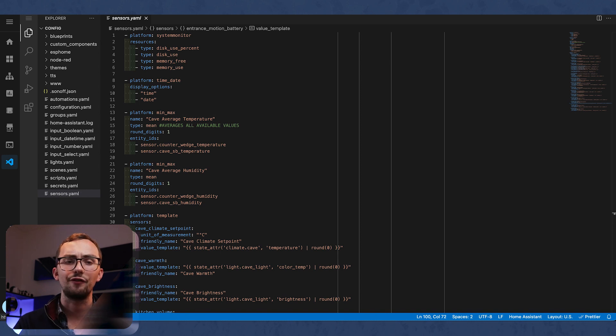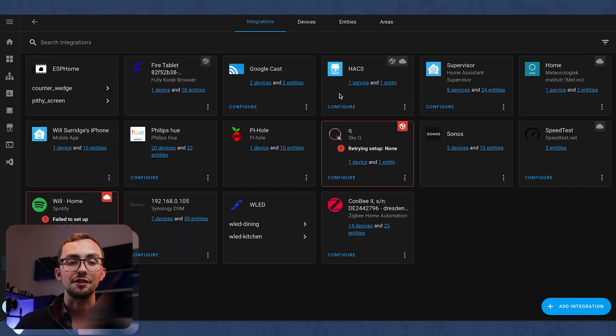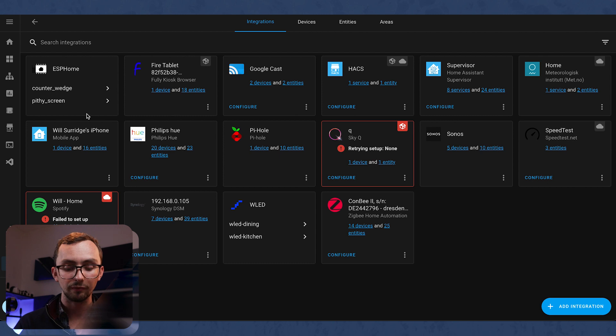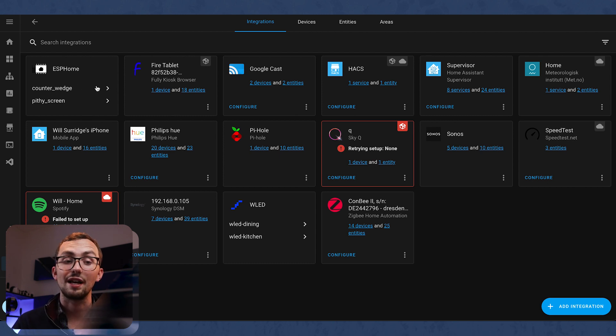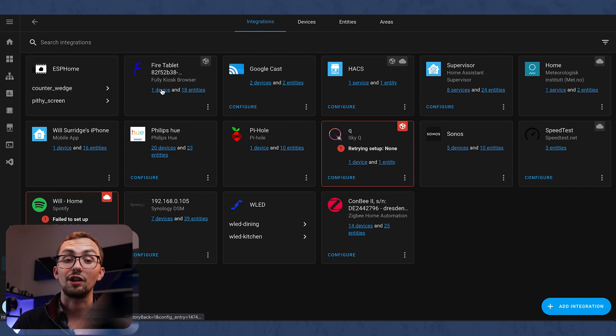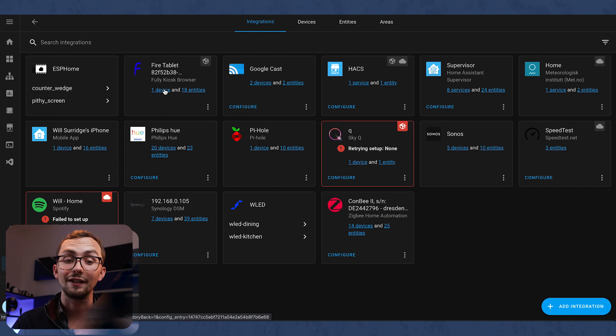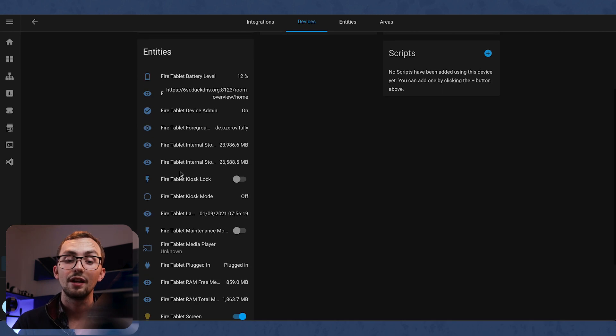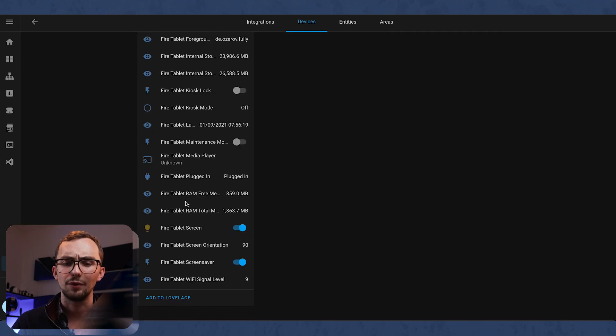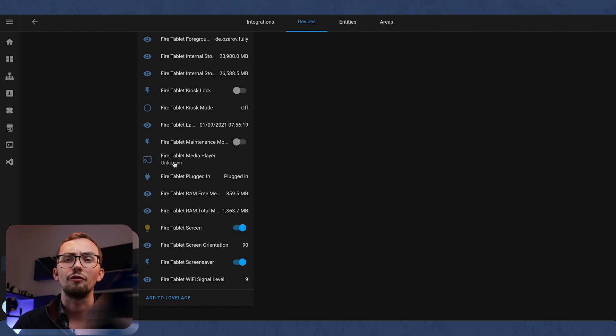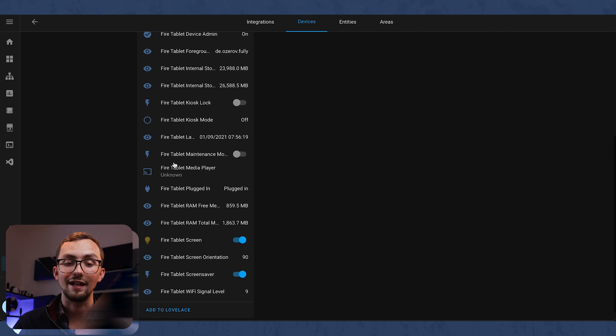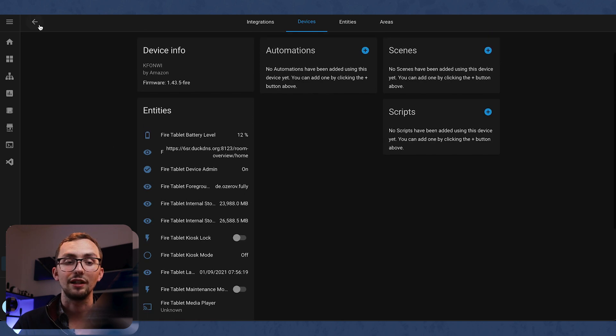And that is it for my configuration file. So let's head over to the configuration tab and have a look at my integrations. So we have got ESPHome, got a couple of devices there. We'll have a look in the ESPHome tab later. The Fire tablet, which is running fully Kiosk browser. And that gives me a number of entities for various different things, some more useful than others. Being able to turn the screen on and off, being able to play through the media player is great, knowing it's plugged in and it's got battery, also very useful.